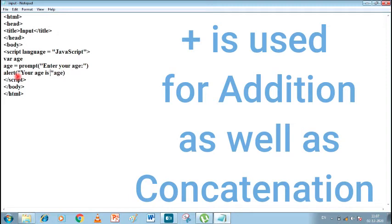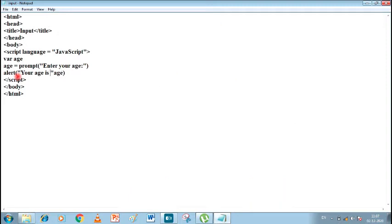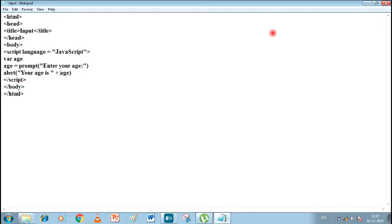We will also give a space inside the closing double inverted commas, because that space will also be part of the output. After the string, we write a plus sign. The plus sign is used for addition, but sometimes it can also be used for concatenation — that is, for mixing two things together.